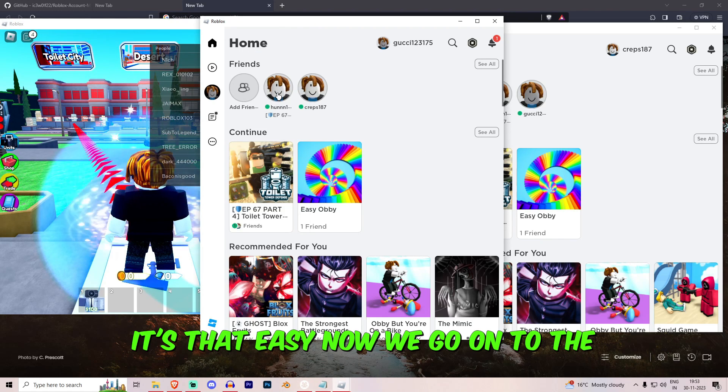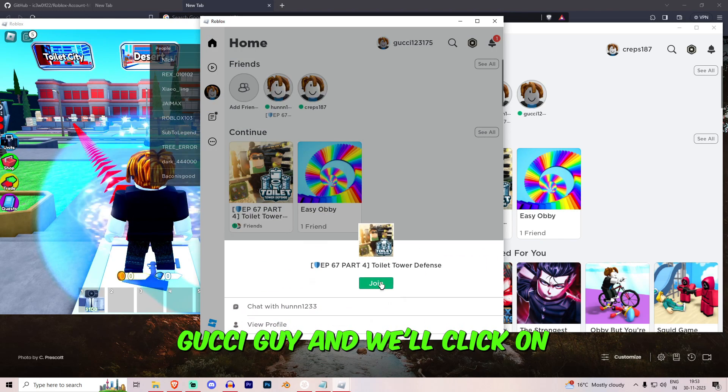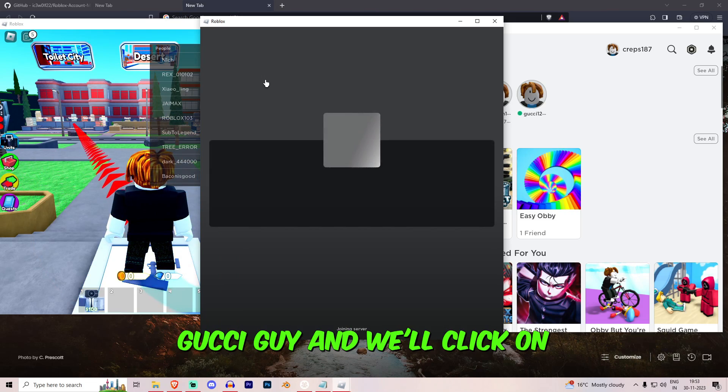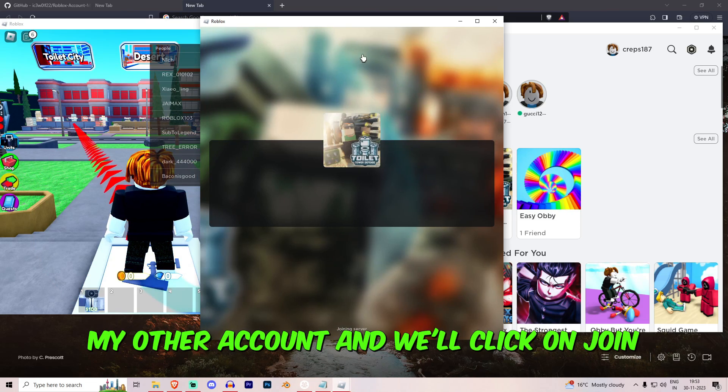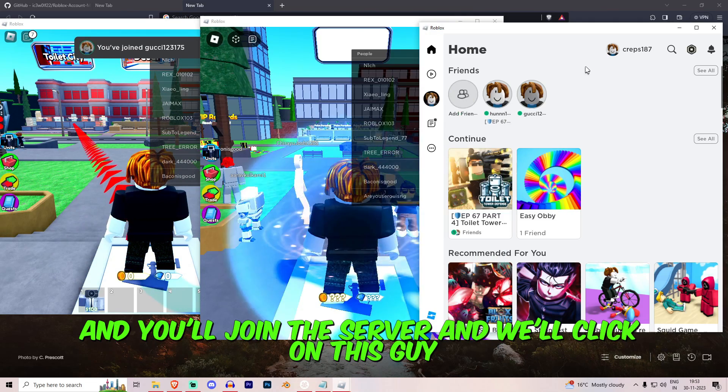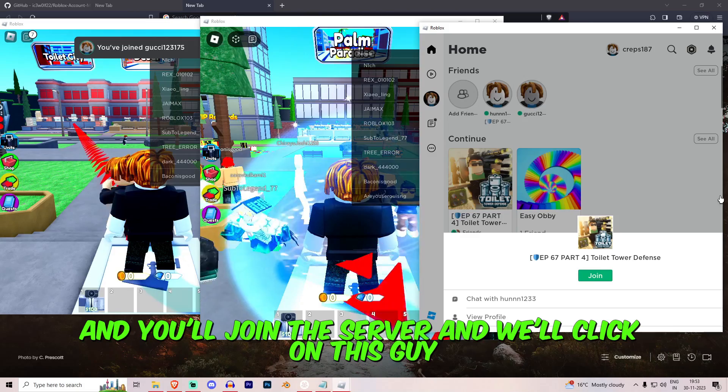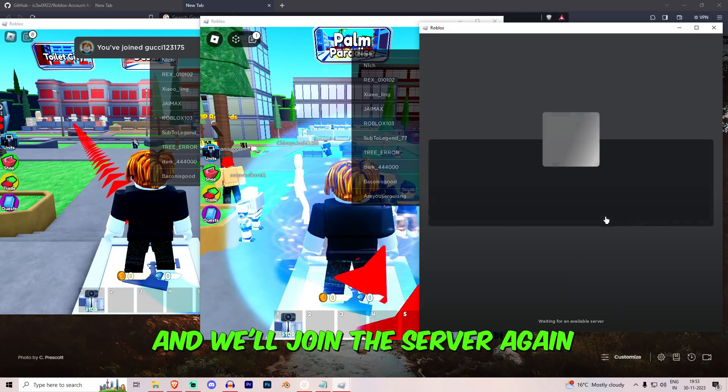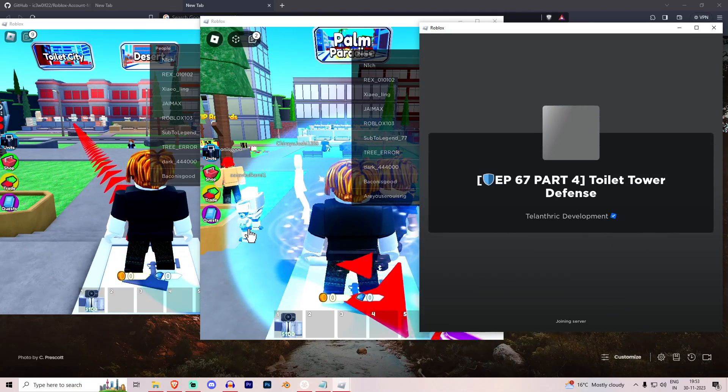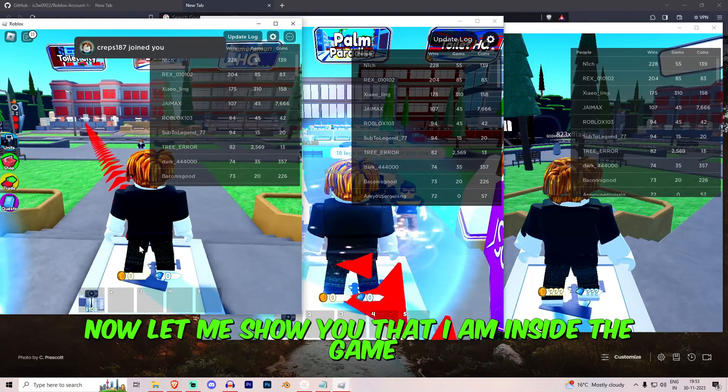Now the guy is gonna go in and we are inside the game. It's that easy. Now we'll go on to the Gucci guy and we'll click on my other account and we'll click on join and he'll join the server. And we'll click on this guy and we'll join the server again.